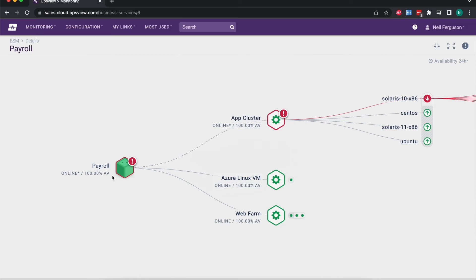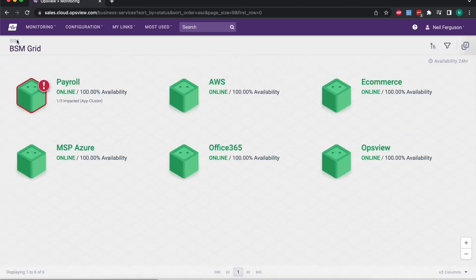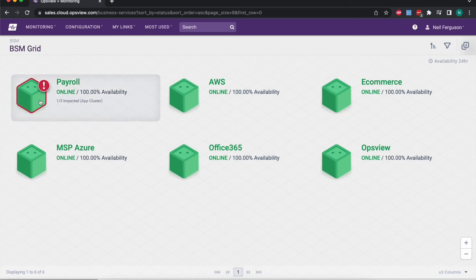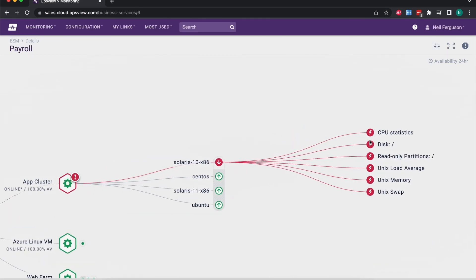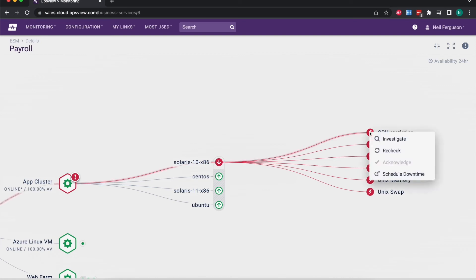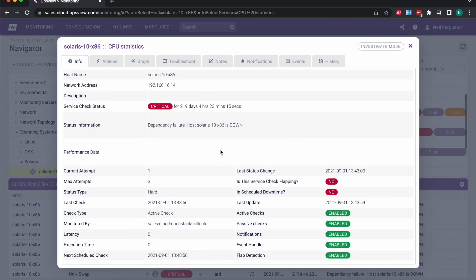You would see the availability percentage start to reduce, because we're showing you a live 24-hour availability percentage so you can immediately see the impact of any outages. In terms of workflows it's really easy to see what's going on and drive down to the impact and root cause of any failure. At a glance I was immediately able to say I've got an issue with payroll, click on that and see it's coming from my application cluster, then another click and there's my failed host and failed services underneath it.